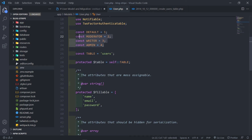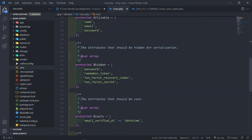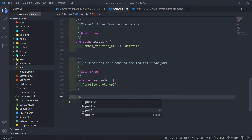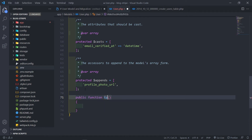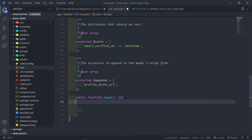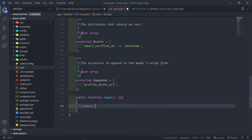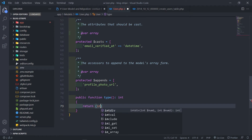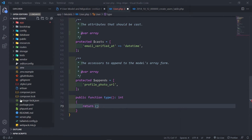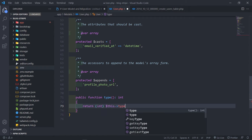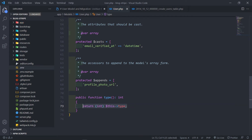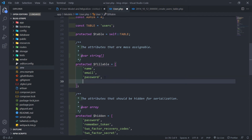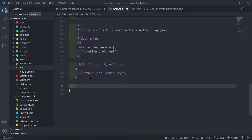Now let's create a public function called type() returning an integer, which returns $this->type. We haven't created that field yet, so let's go to our protected fillable and add 'type' there. We'll add this field to our database schema in a moment.